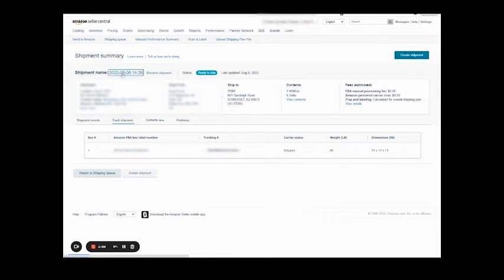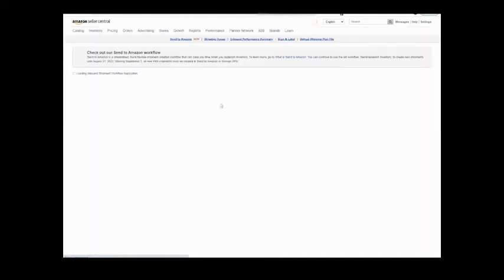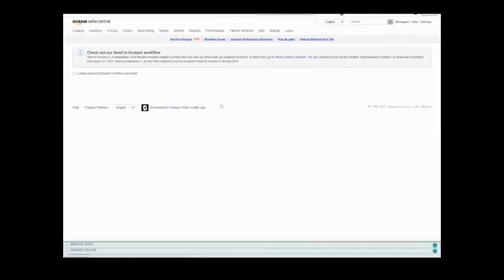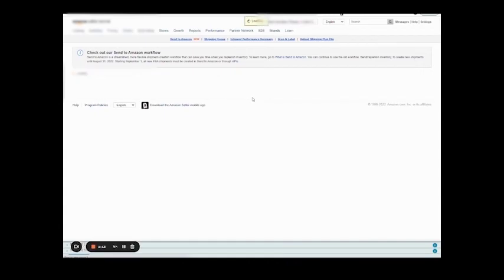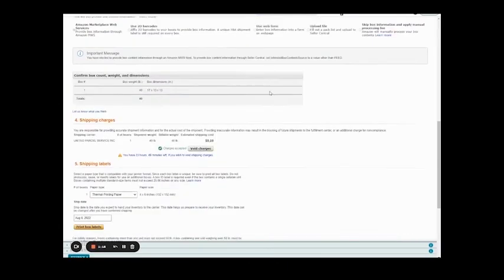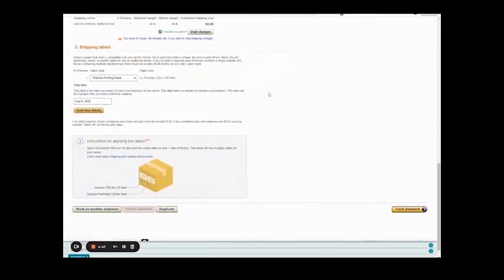Click on your shipment name, allow that to open, and that's the page that you were on when you were trying to print your labels in the first place. Scroll down and you can print your box labels right here. All right, hope that helps, have a great day.